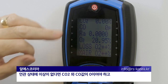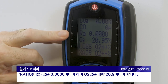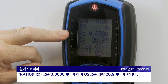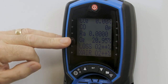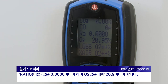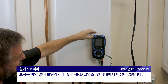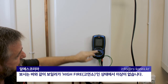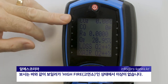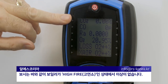Your ratio should ideally be 0.0000 and your O2 at approximately 20.9. And as you can see, with the boiler on high fire, we can confirm that our flue integrity is sound.